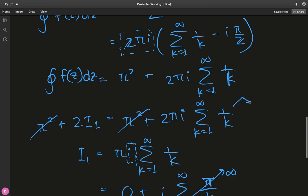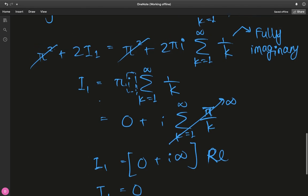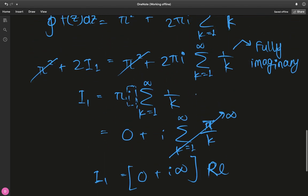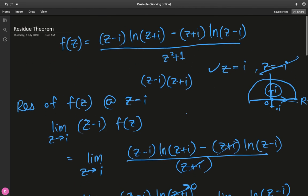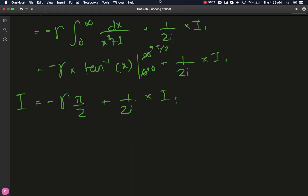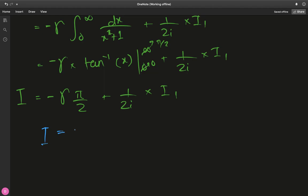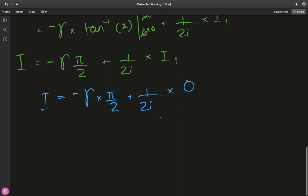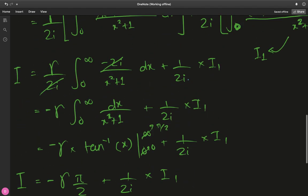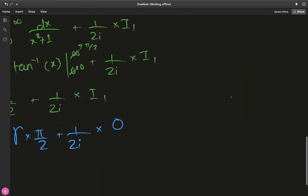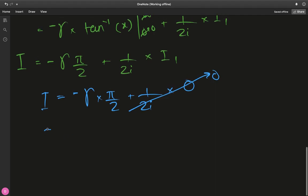Plugging I₁ = 0 back into the main equation I = -γ·(π/2) + (1/2i)·0, we get I = -γπ/2. That is the value of the integral — all that complex analysis just to confirm I₁ = 0, but it was necessary to do it rigorously rather than incorrectly cancelling divergent quantities.